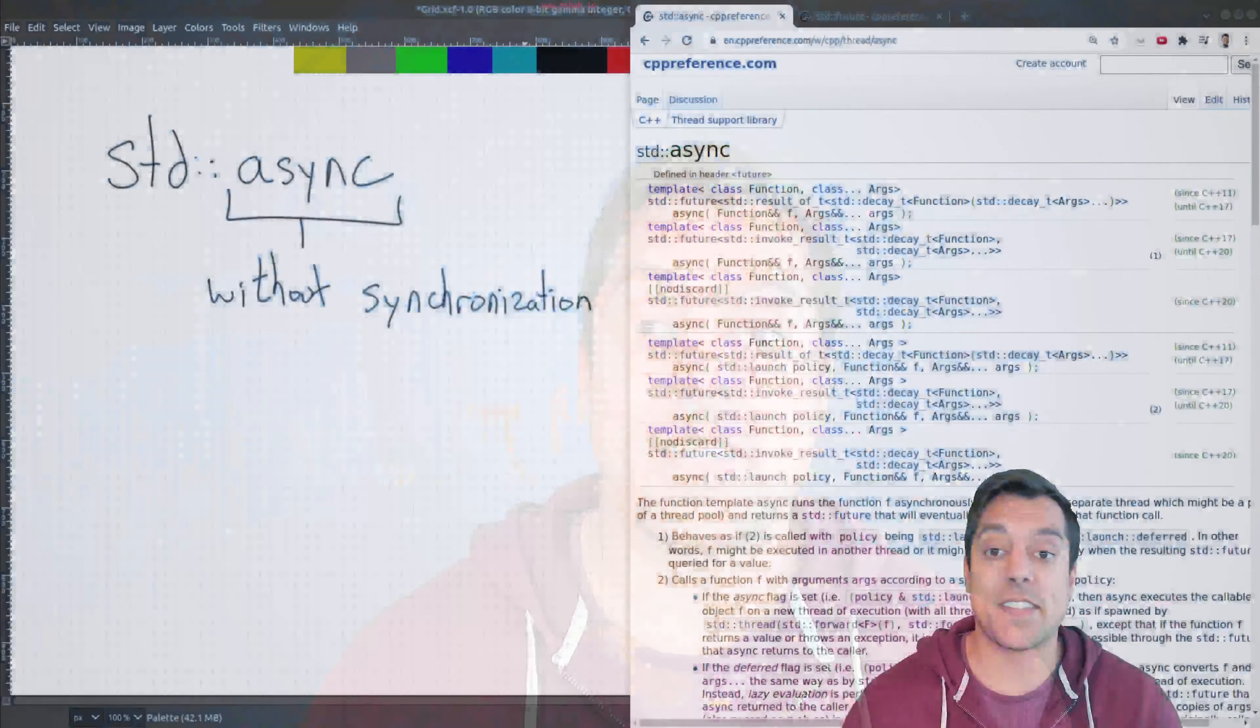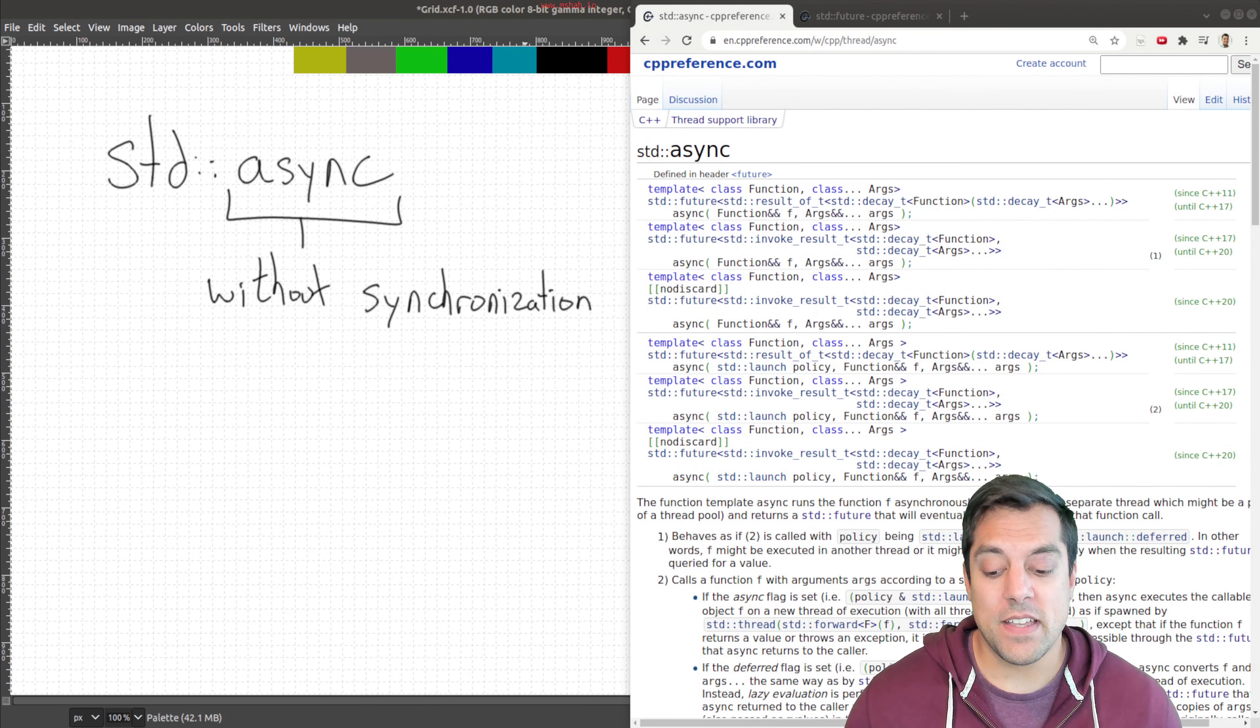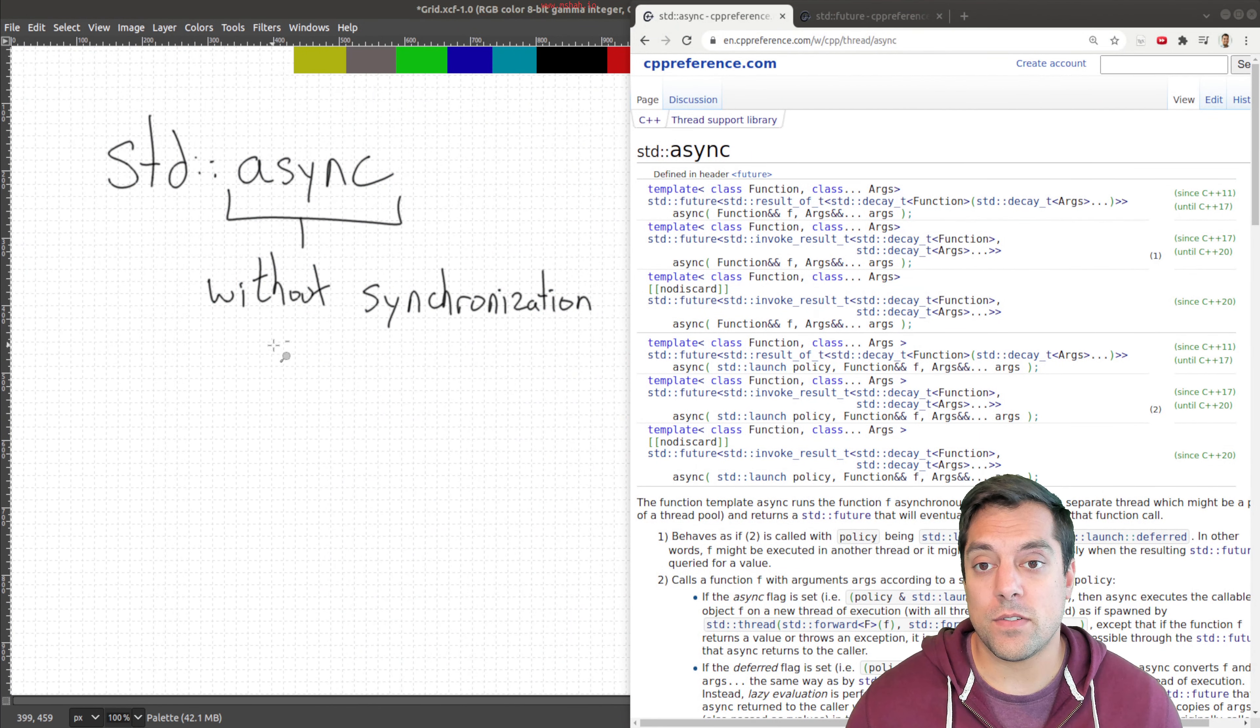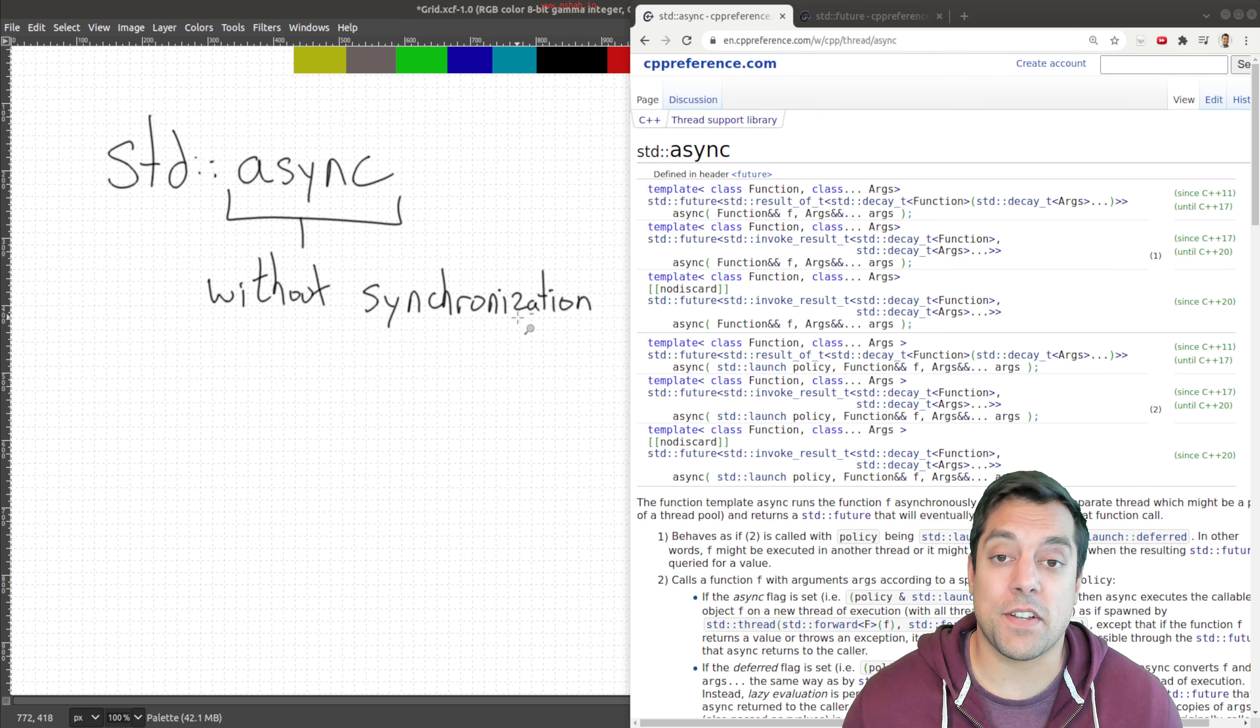In this lesson, I want to introduce to you something really cool in modern C++, it is std::async. So let's go ahead and dive into it. Std::async means without synchronization, that's what an asynchronous function means.